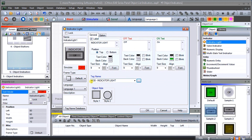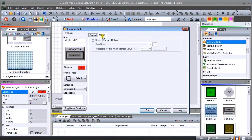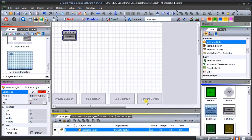We'll hit OK and bring that back in. For the object style, there's style one and style two — we'll leave it at style one. Under our option, you'll see the object visibility option, so we can turn this on and off like we did with our shapes. We'll leave that off for now and hit OK. Now we can size our indicator light onto the screen.